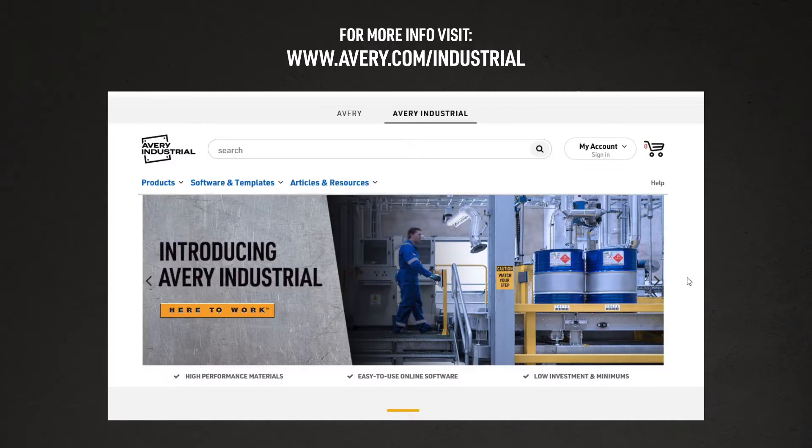Today, I'll be creating barcode asset tags using the data merge feature. For help with other methods, you can always call our excellent customer service team or visit Avery industrial online for more resources.